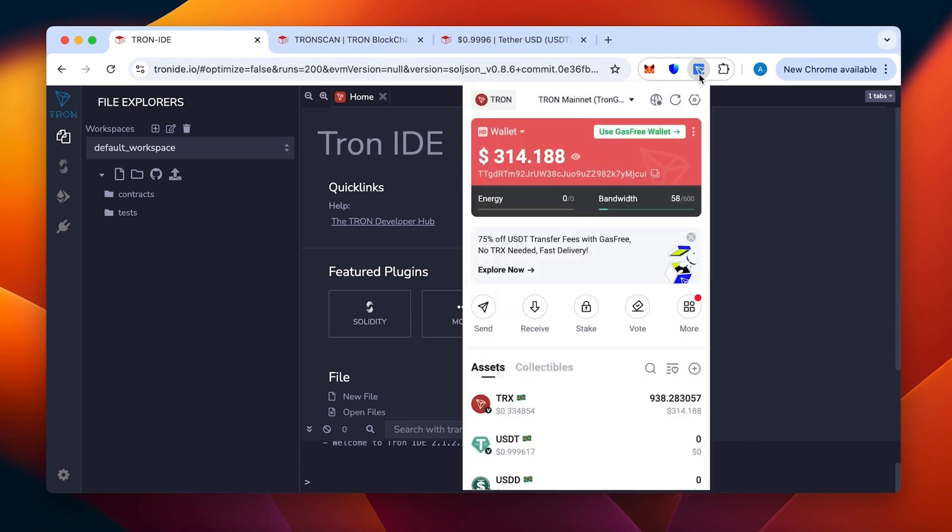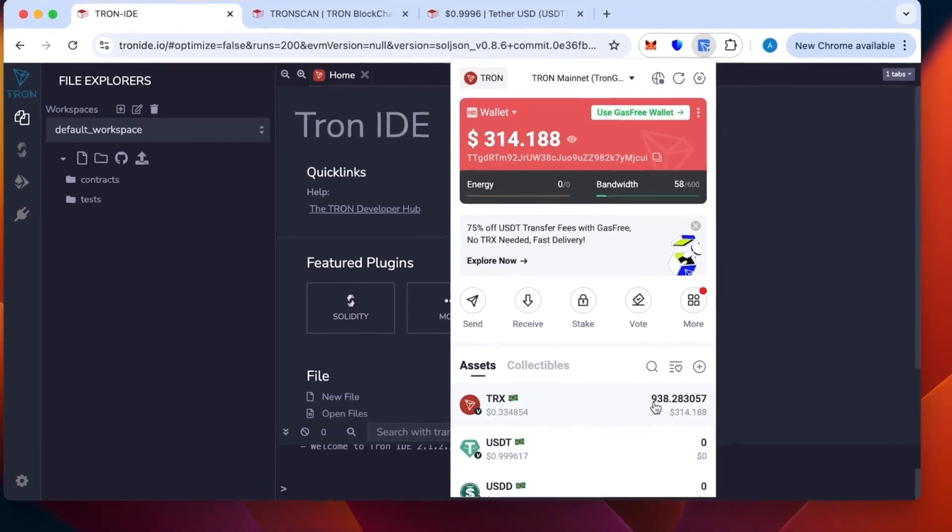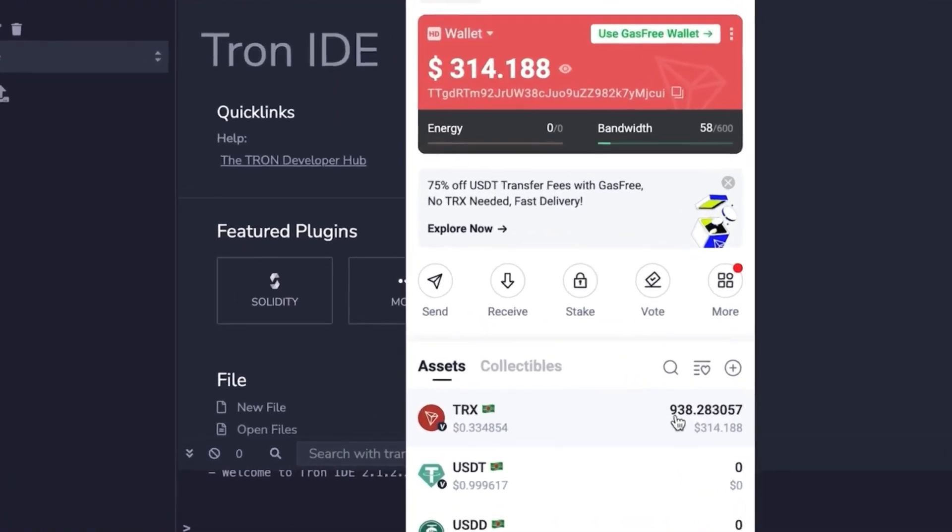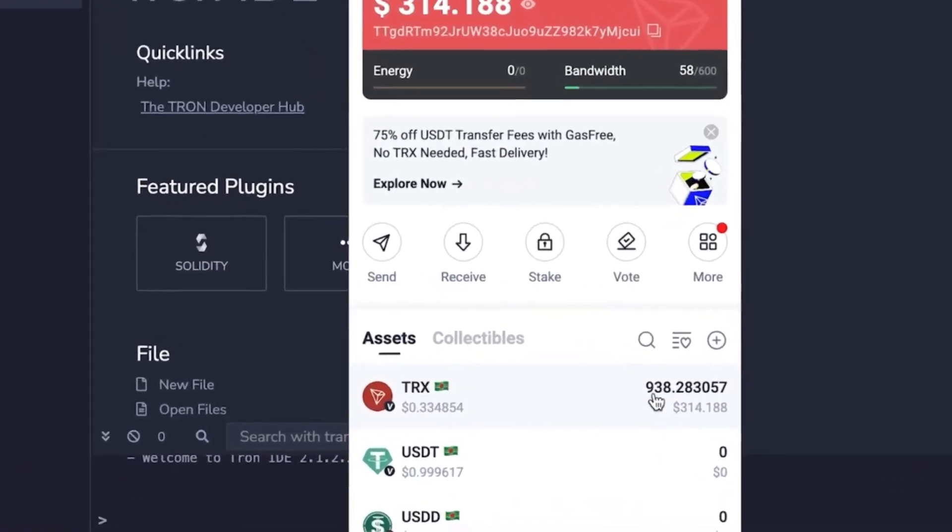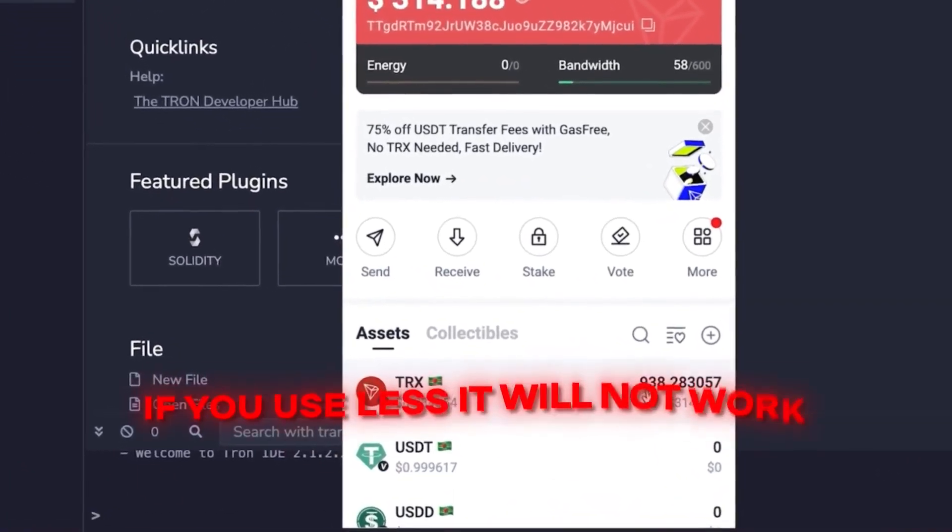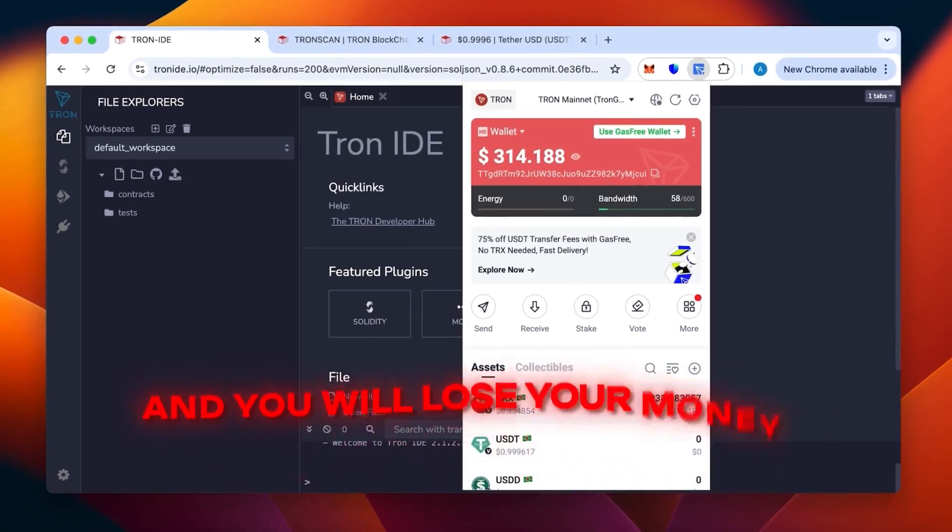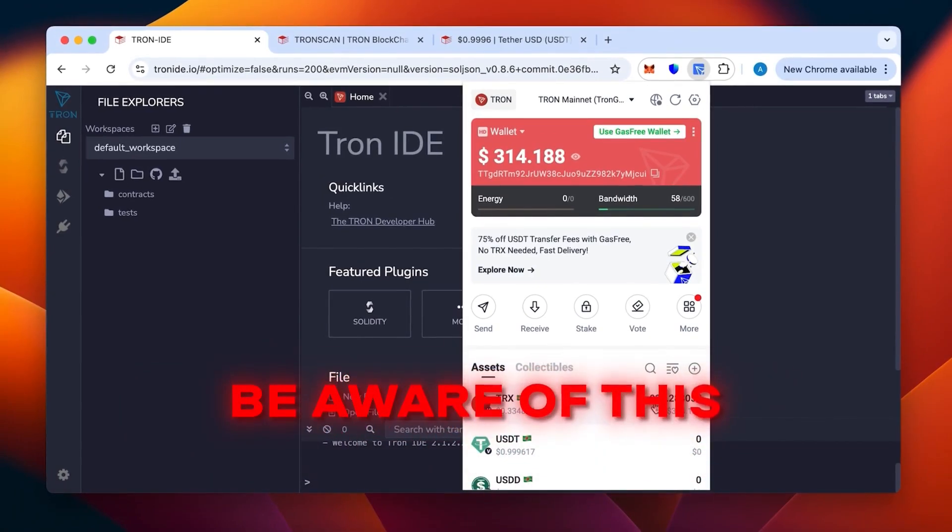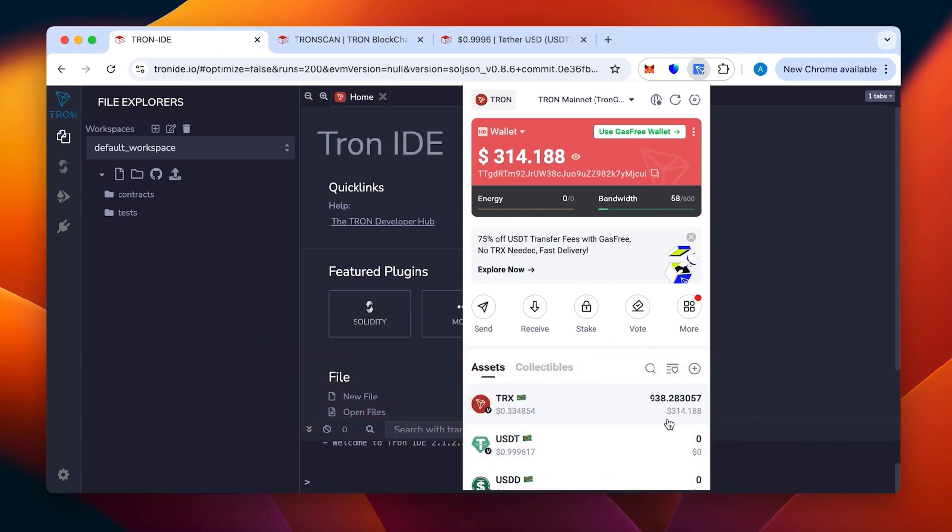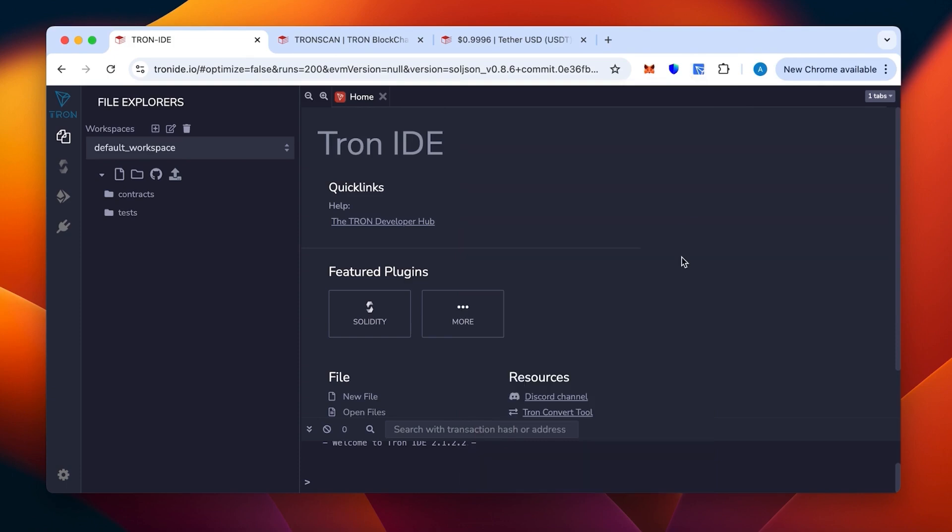You can see the wallet with the money being topped up. We need at least 800 TRX, which is the minimum. If you use less, it will not work and you will lose your money. Be aware of this. This will be enough to create 50,000 to 70,000 USDT TRC20. This is a method specifically for TRC20.